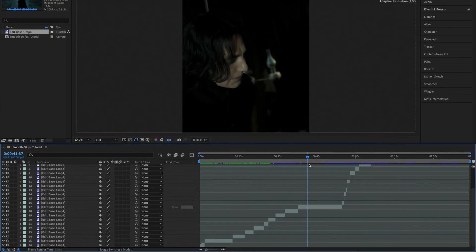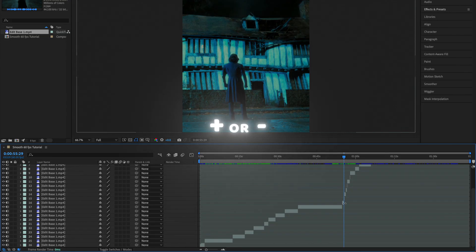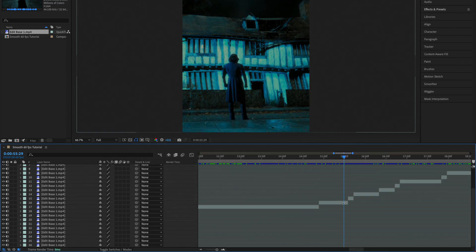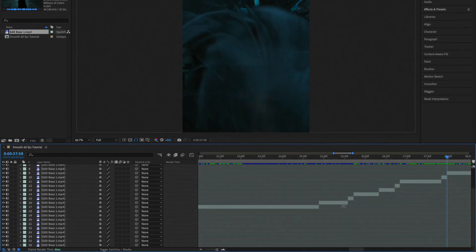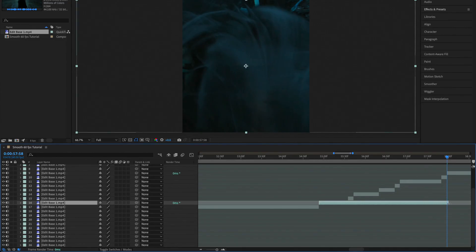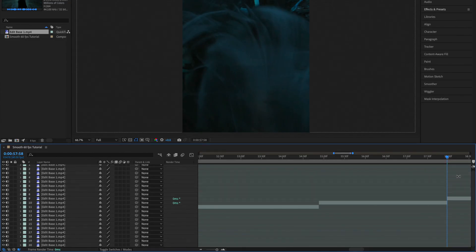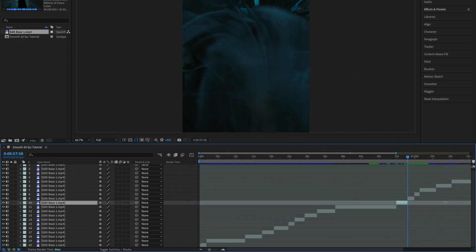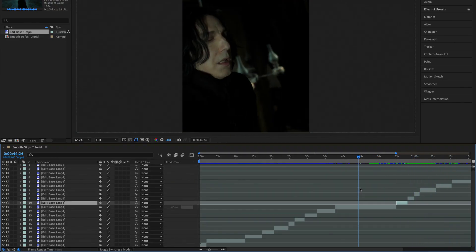While scene edit detection is normally very accurate, I selected a clip where it's not accurate so I can show you how to fix it. If we zoom in on clips by clicking the plus or minus keys on your keyboard, you can see these are actually one scene but scene edit detection detected them as multiple scenes. So I'm just going to extend this clip until here and delete the extra.